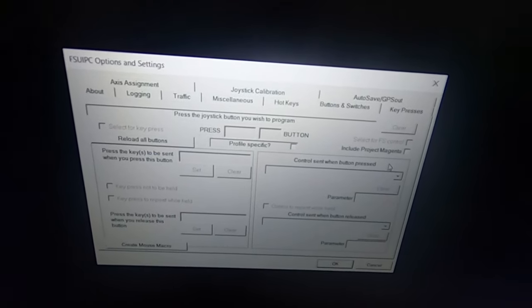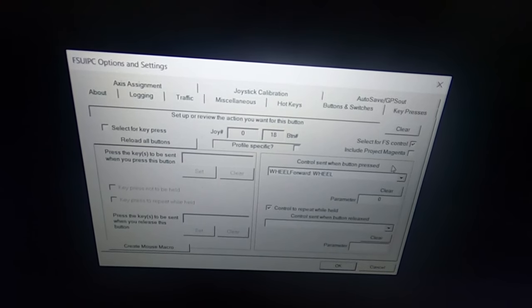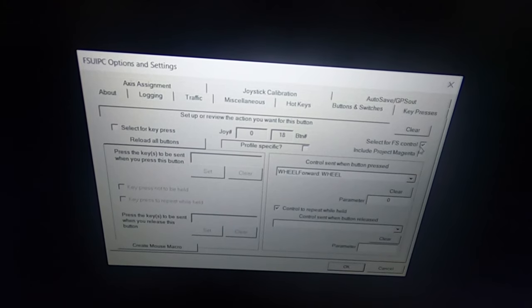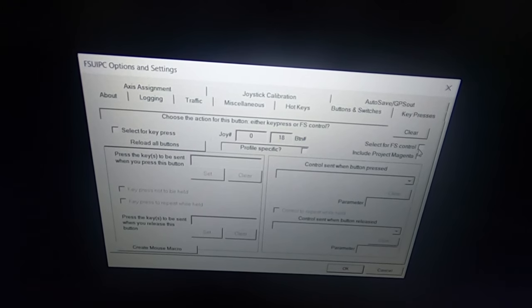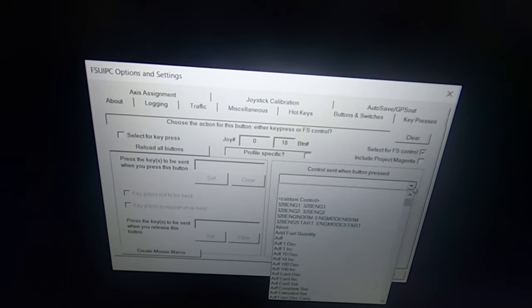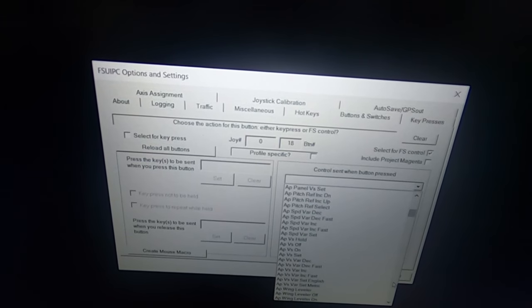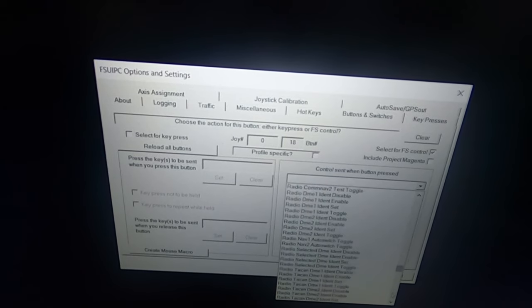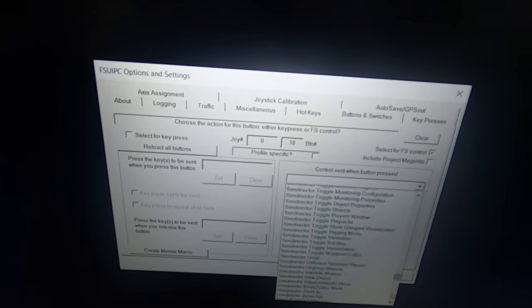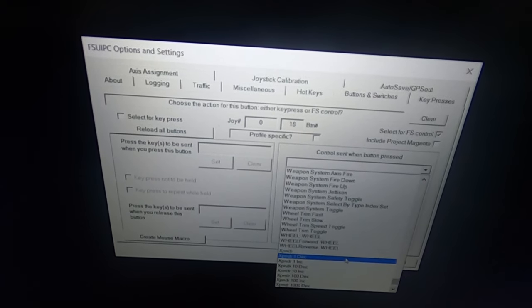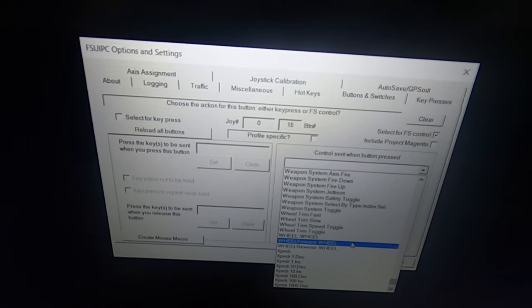Let's click one switch — in this case it's one of the trim wheels. You have to select 'Select for FS Control,' because once you select that, it activates this menu. So right now we're going to assign our first switch, the control wheel. We go all the way down to W and we're going to select the macro that Lars made for us — thank you so much Lars — and we select 'Wheel Forward.'